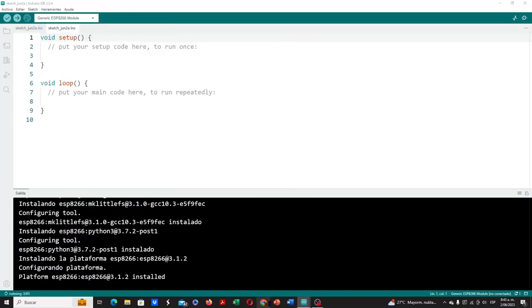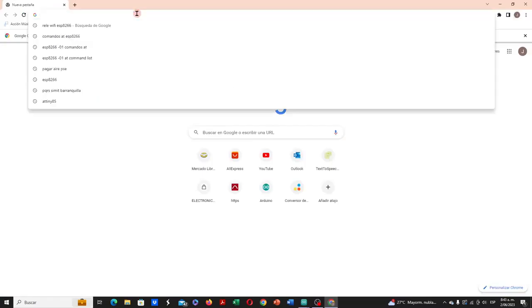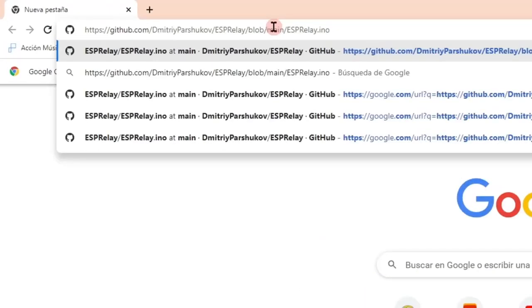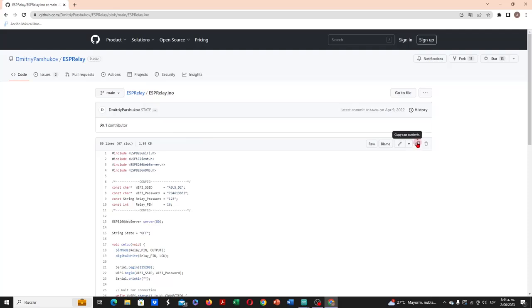Then we open our internet browser and paste the following URL into the address bar, I leave this URL in the video description. It takes us to the GitHub repository, where we find the base program for the ESP relay. We go to the upper right part of the program and copy it.